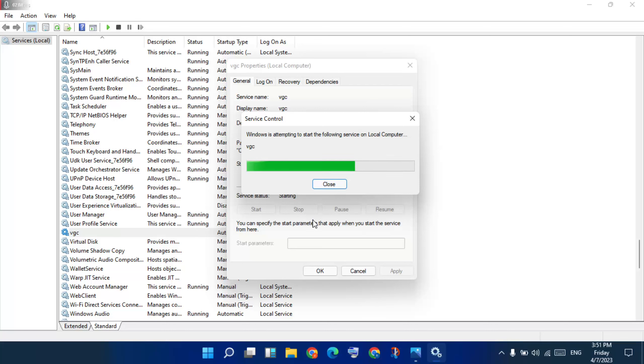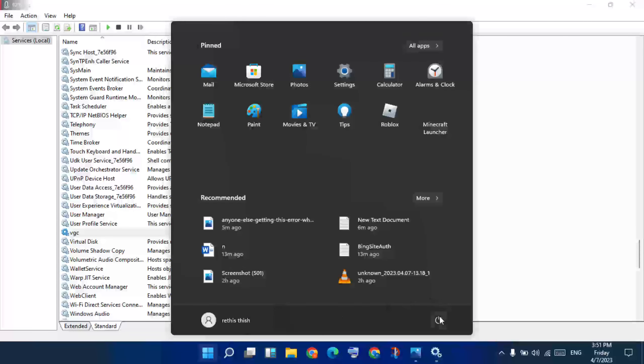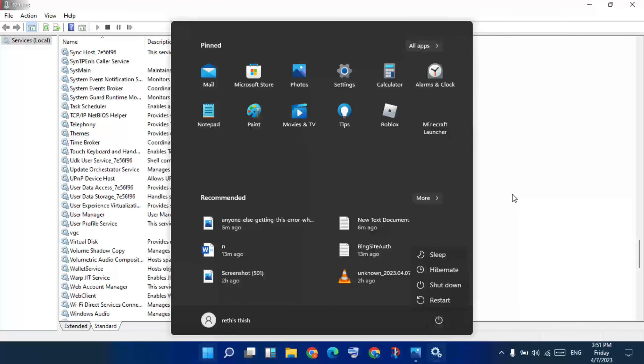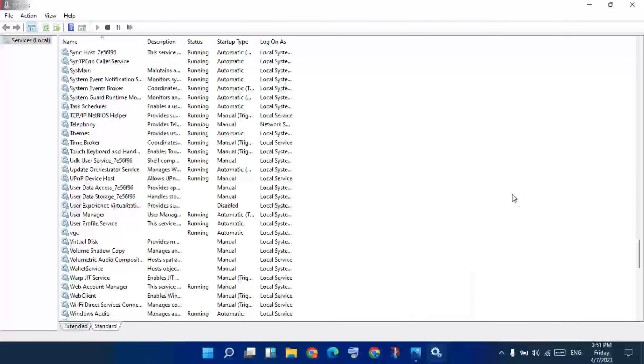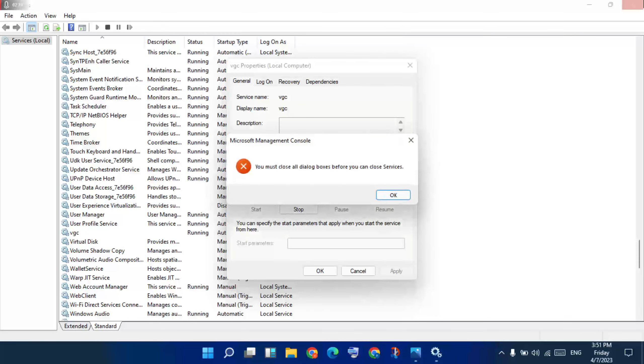Close it. Then come back to start menu and click here. Press the power key again and restart the laptop. Your problem should be solved.